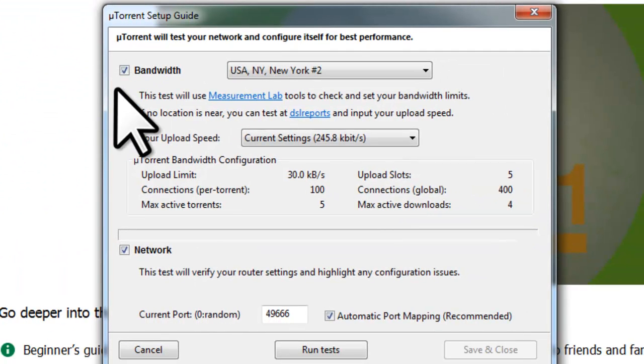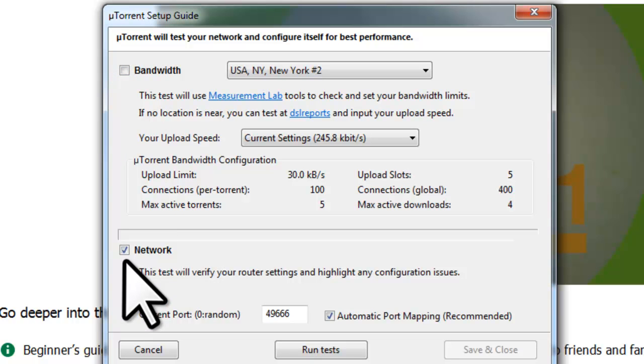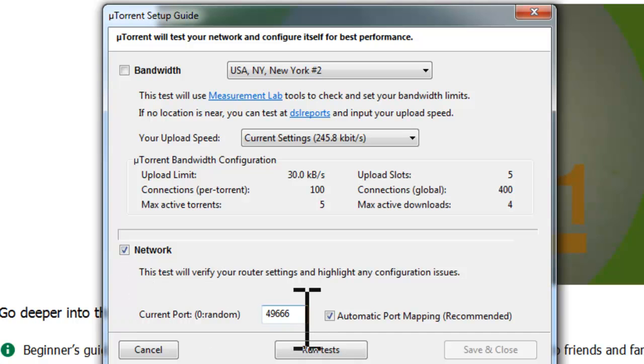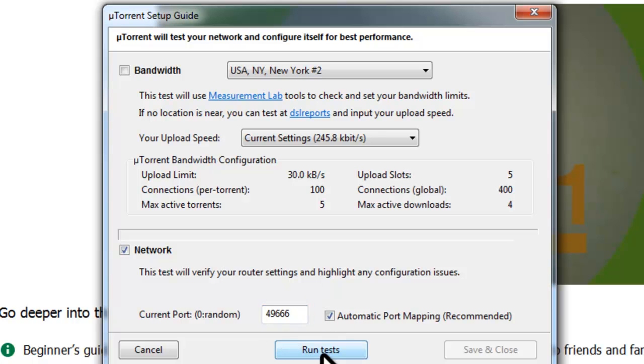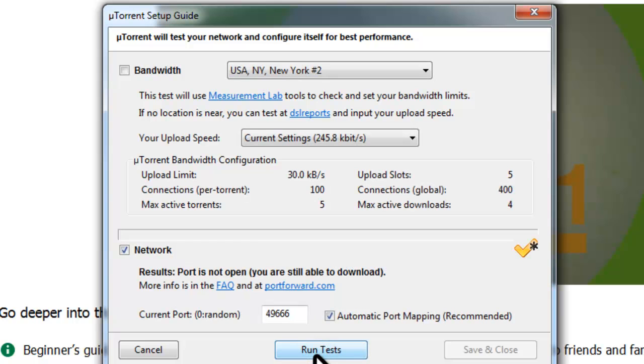Now we've already run the bandwidth test, so we don't need to do that again, uncheck. Make sure that Network is checked and that our TCP port is set to 49,666, or whatever port you chose. Once that's all verified, click the Run Tests button. Now in this case, the port is not forwarded correctly. What that means is that the router is not appropriately routing traffic that's sent to port 49,666 from the internet to our computer. For the torrents to download as quickly as possible, this is essential.